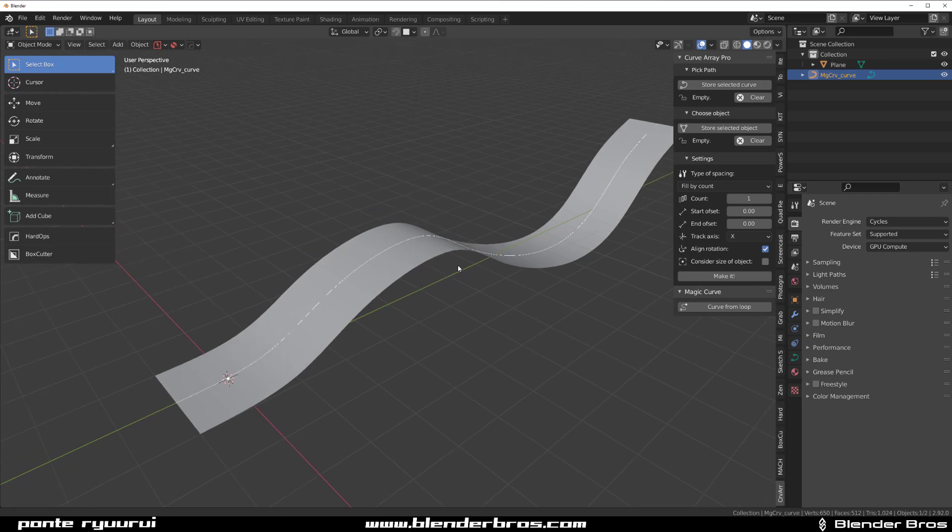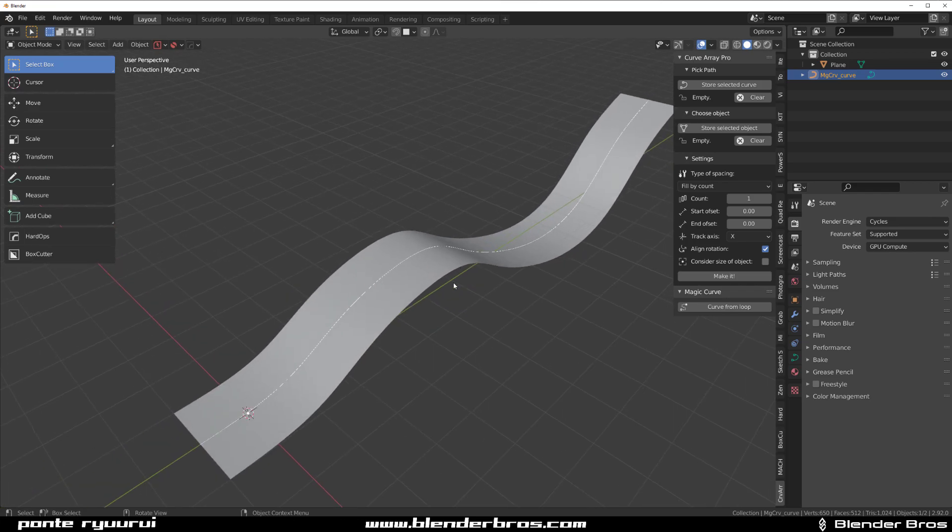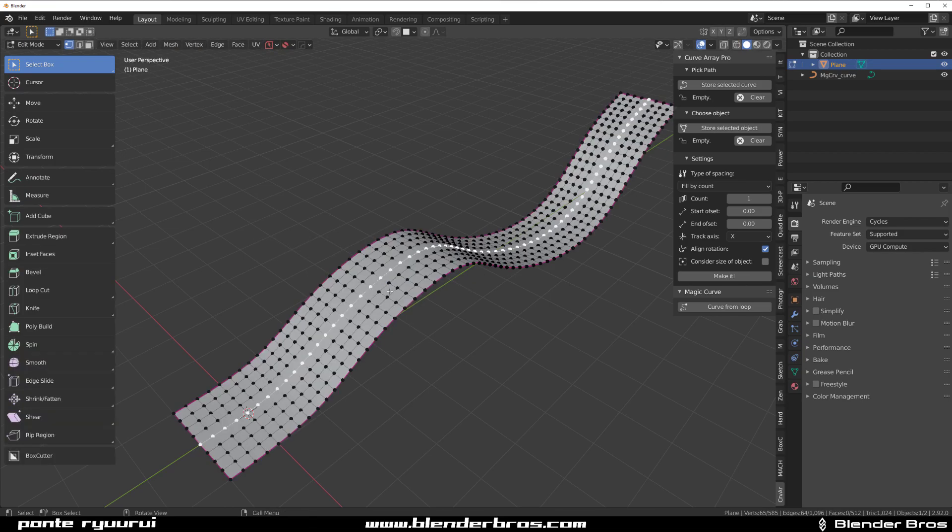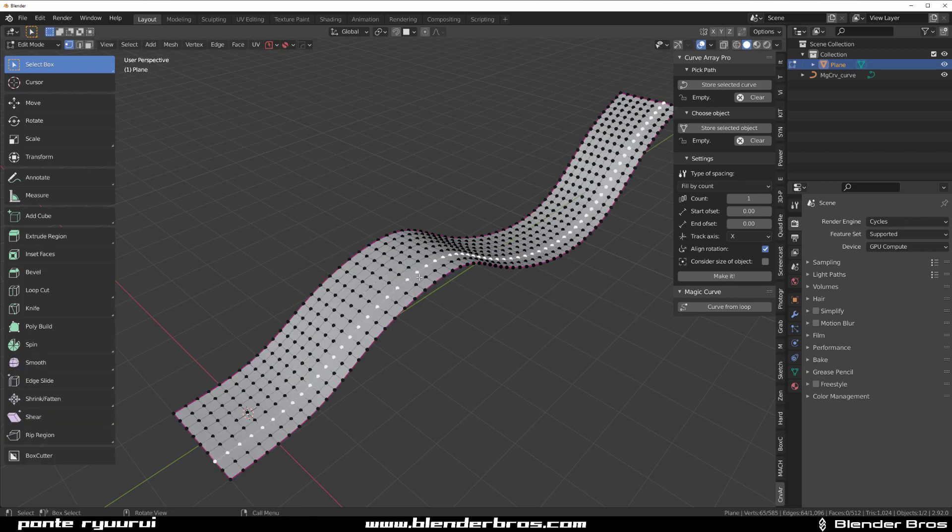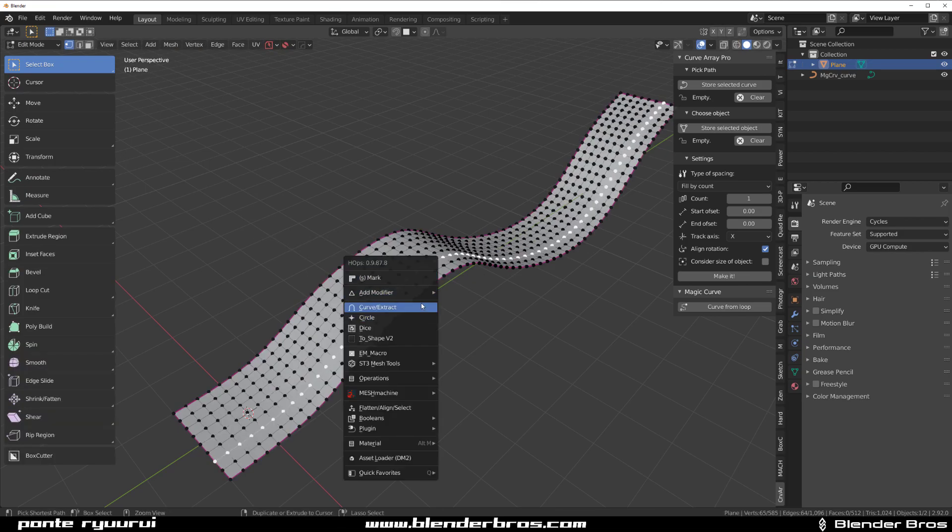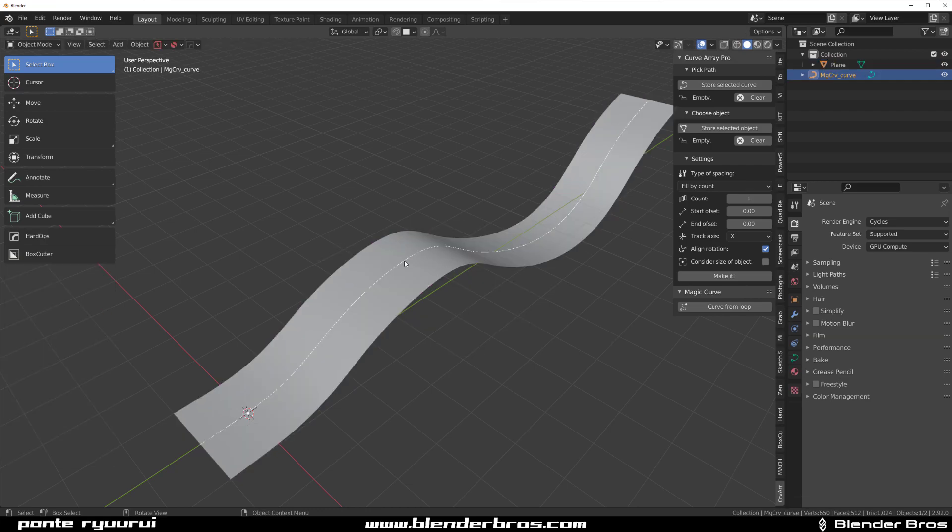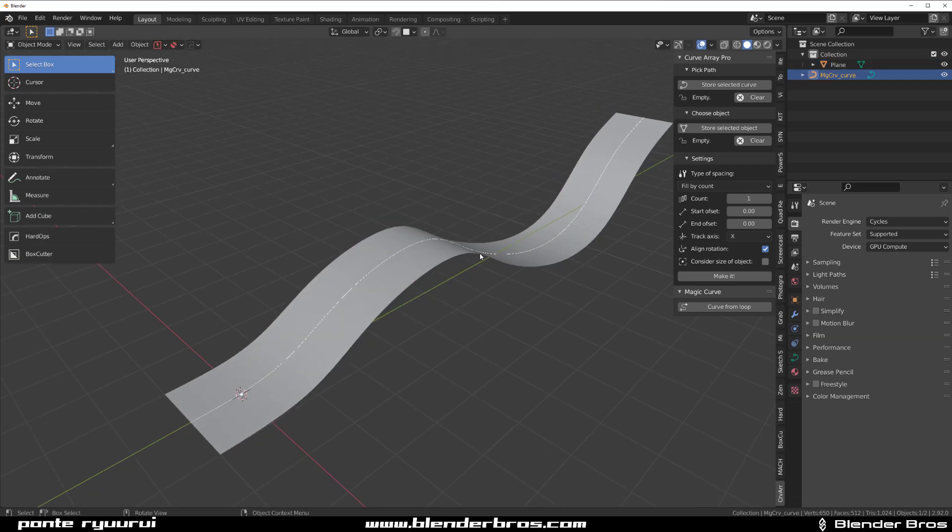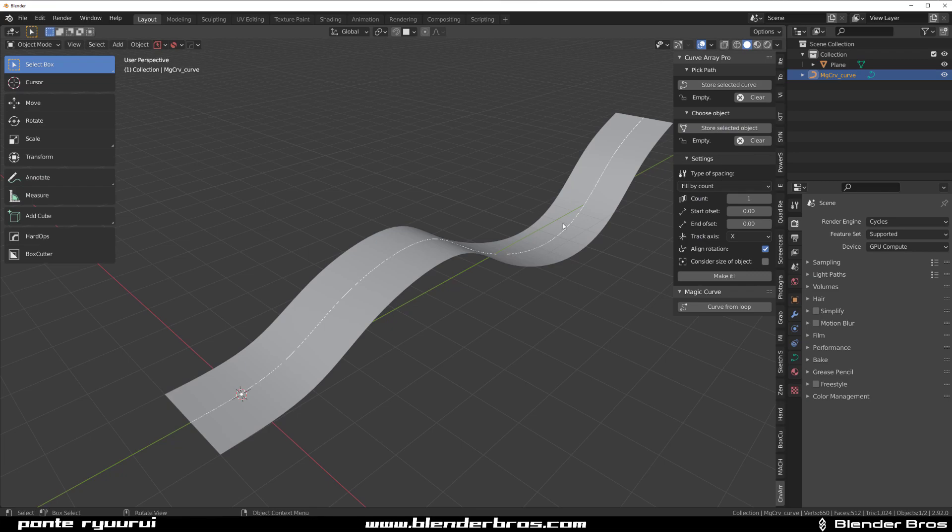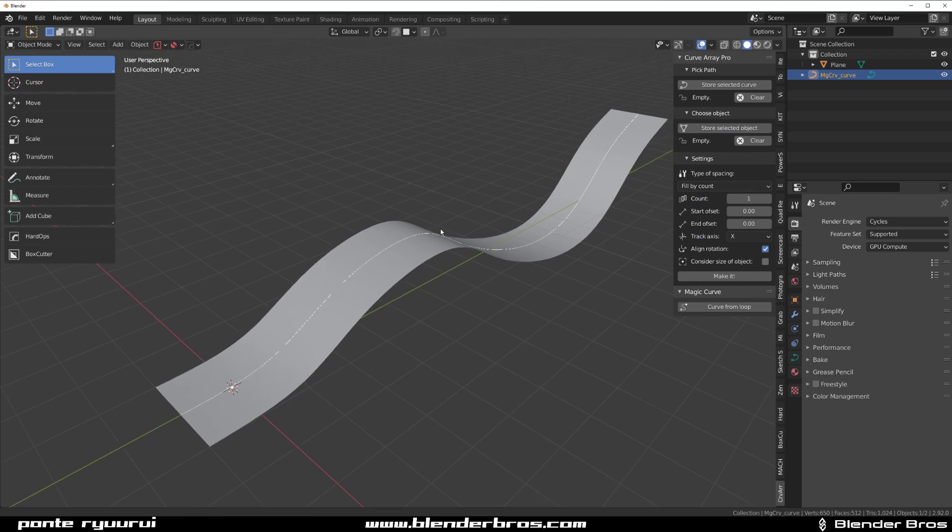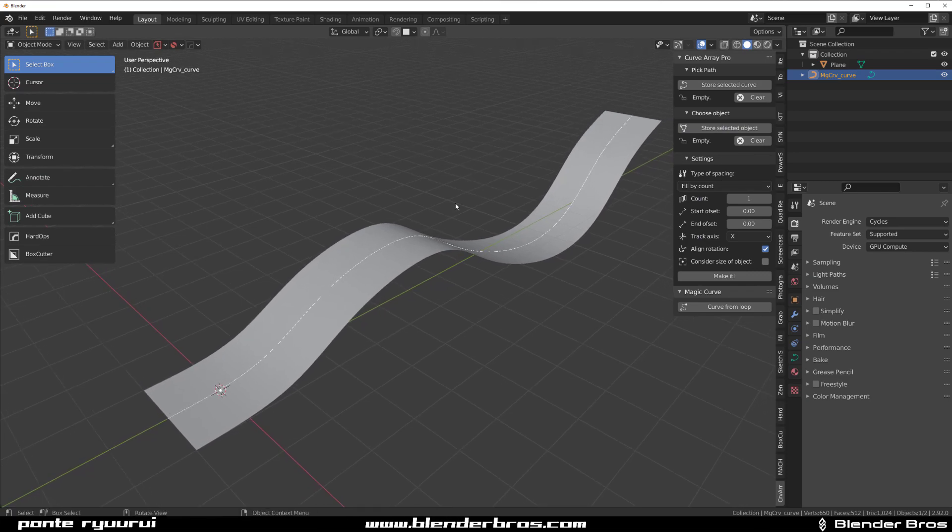But it's a very special curve so you cannot just go to, for example, Hard Ops and make a curve in Hard Ops with Ctrl clicking on Curve Extract. It will not work because it's a different type of curve. It's a curve actually specifically made for this addon. So watch this.